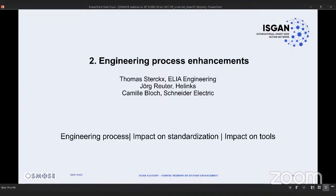In this chapter two, we will speak about the enhancements that we introduced in the IEC 61850 engineering process. I will start by giving an introduction and an overview of the different elements that we identified and worked on.